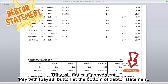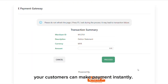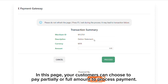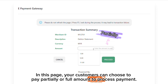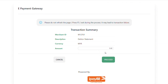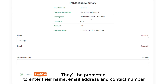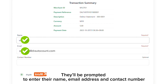Other than invoices, your customers are also able to receive a debtor statement from you. They will notice a convenient 'Pay with IP88' button at the bottom of the debtor statement. With a simple click, your customers can make payment instantly. In this page, your customers can choose to pay partially or the full amount. To process payment, click 'Proceed'.